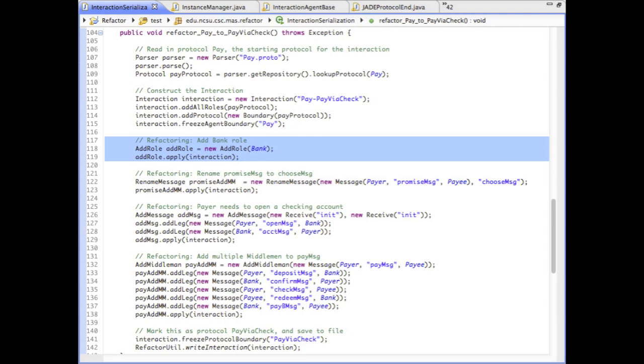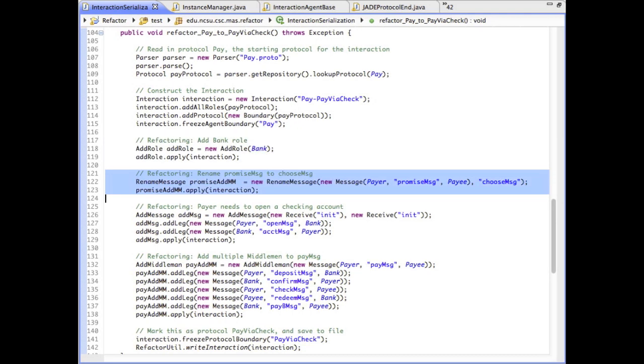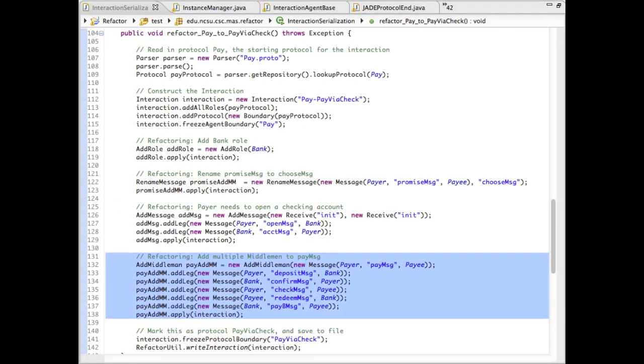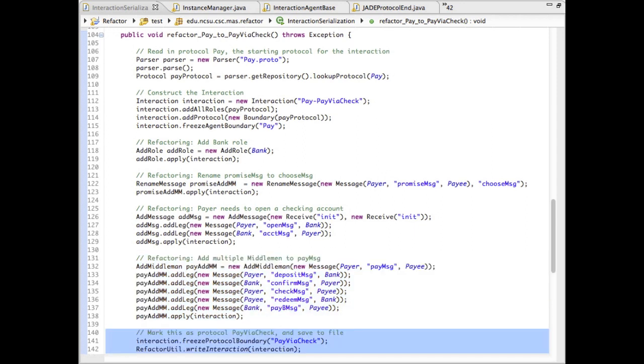The first refactoring adds a new bank role enacted by Global Bank. The second refactoring renames the promise message to choose. The third refactoring opens the Global Bank checking account when the protocol is initialized. The last refactoring transforms the payment message to deposit funds in the checking account, send Bob an electronic check, then Bob will redeem the check at Global Bank to receive payment.